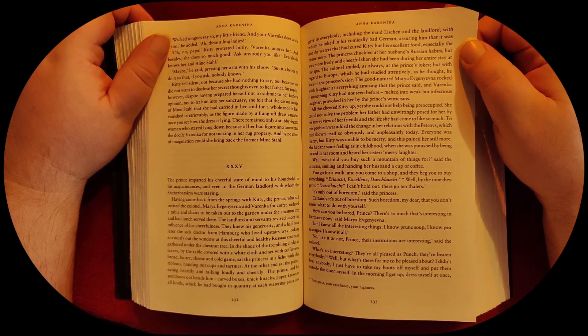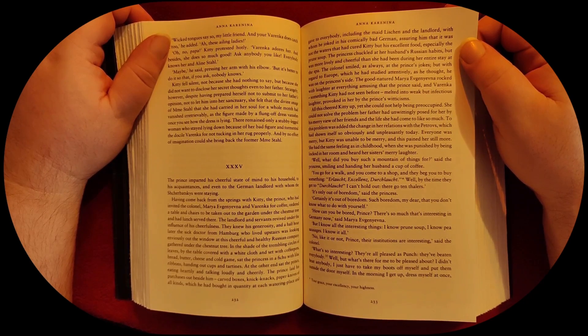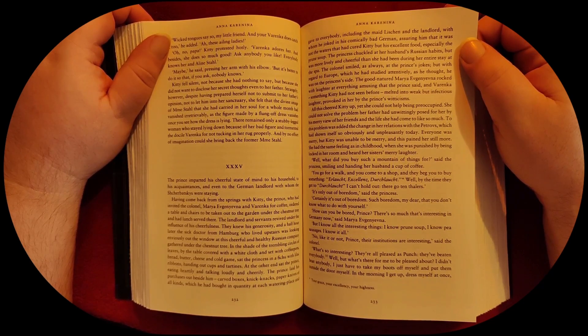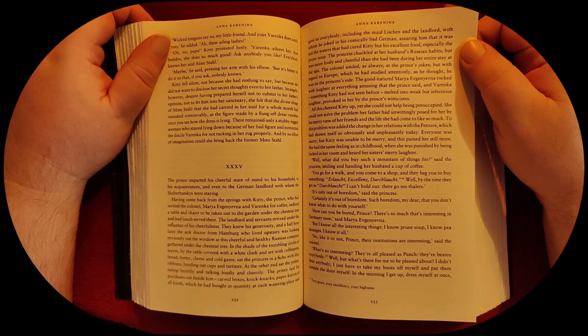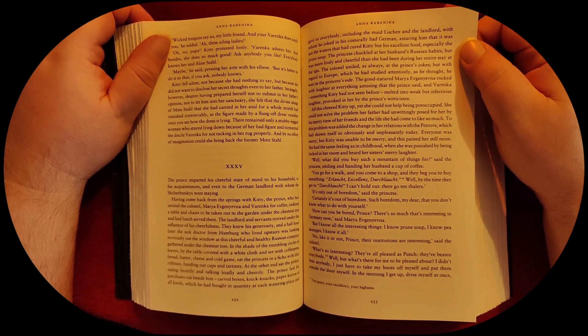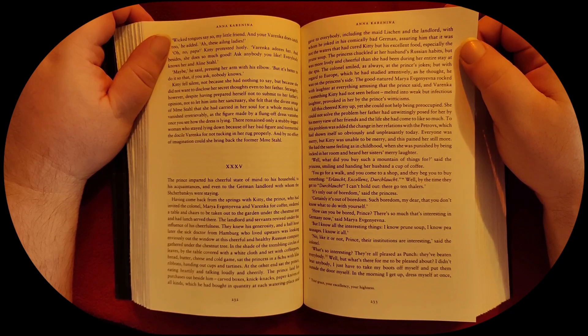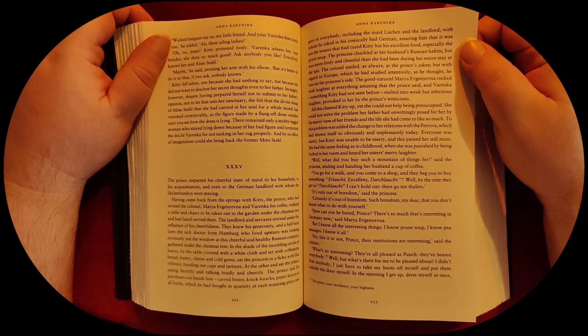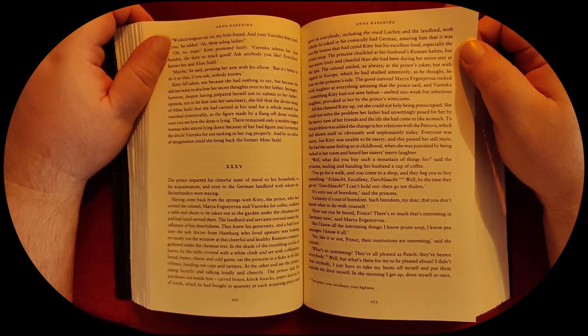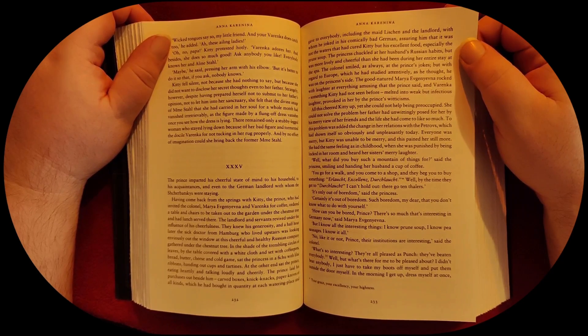The good-natured Maria Evgenieva rocked with laughter at everything amusing that the prince said, and Varenka, something Kitty had not seen before, melted into weak but infectious laughter, provoked in her by the prince's witticisms.